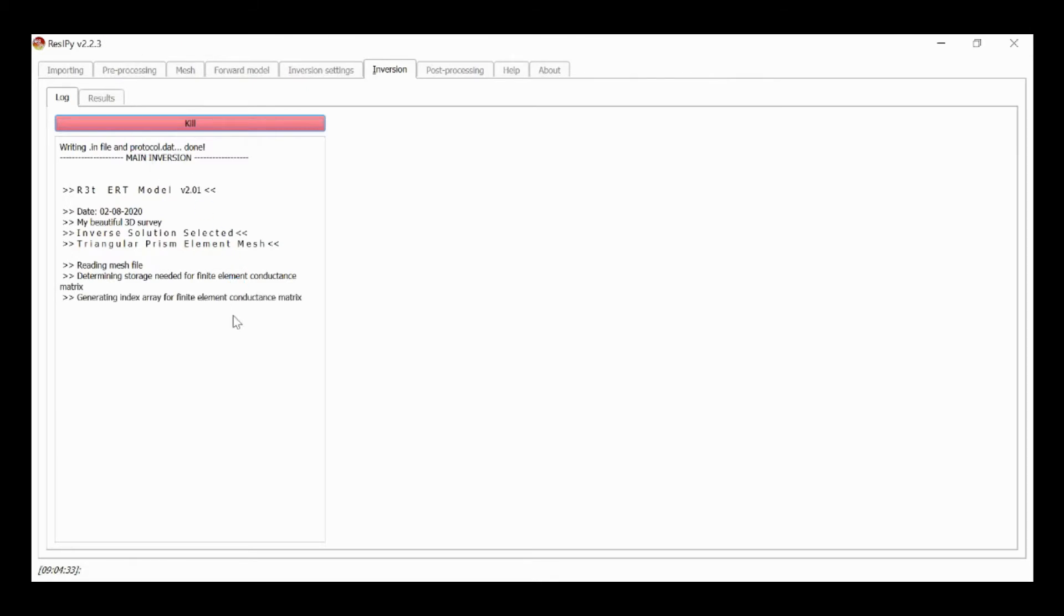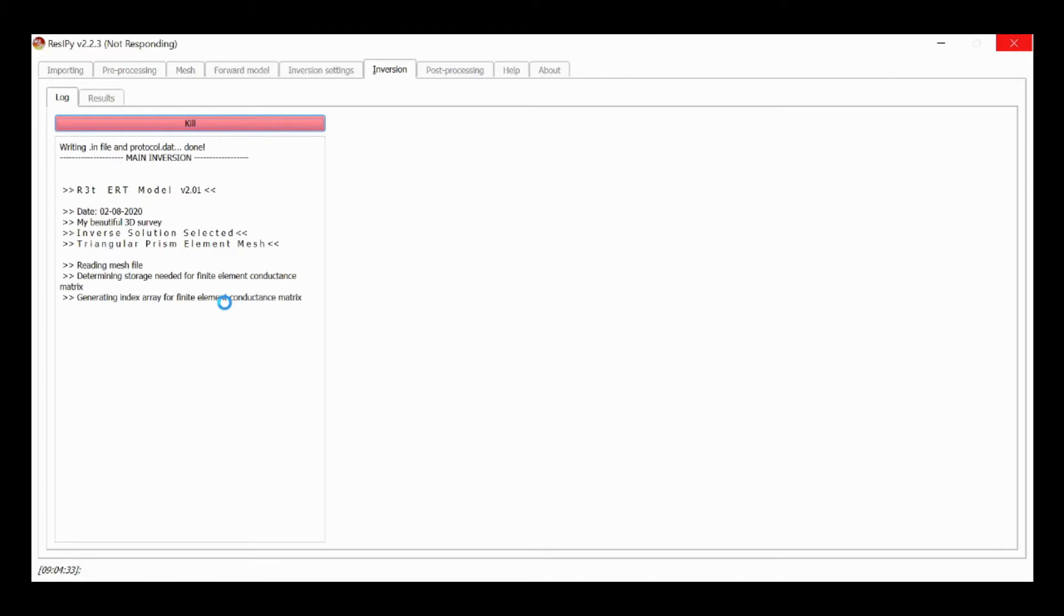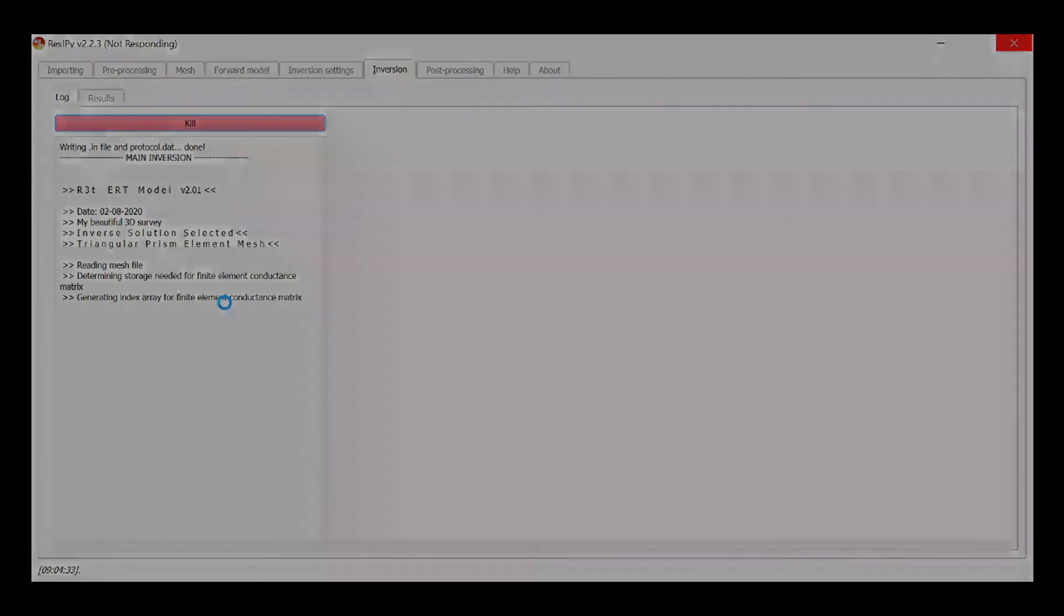Now ResiPy has received some information from r3t and the log will continue. ResiPy will display the progress of the inversion and when convergence is achieved, i.e. we've reached a misfit of 1, then we'll have a screen showing the output from the inversion.